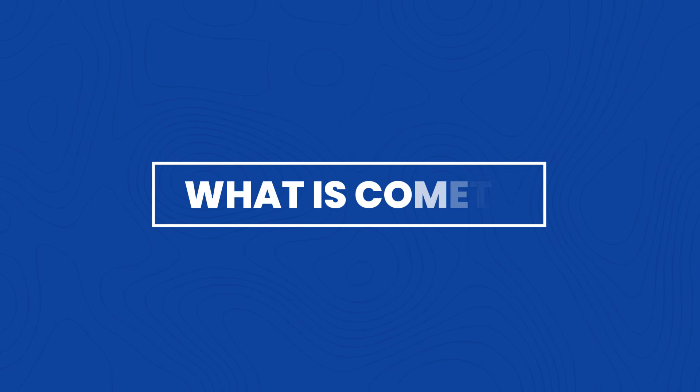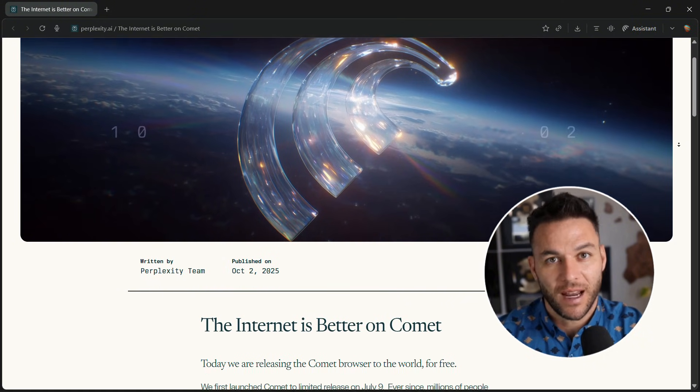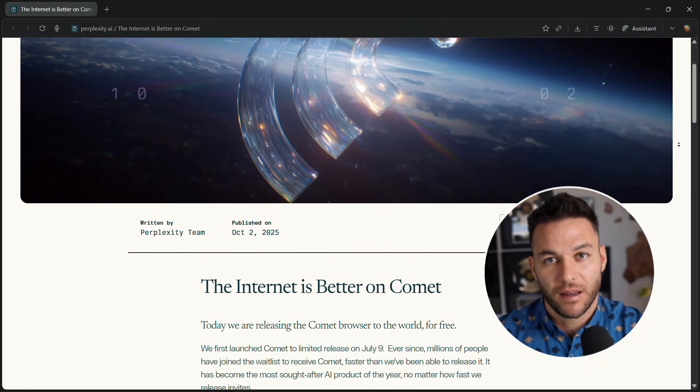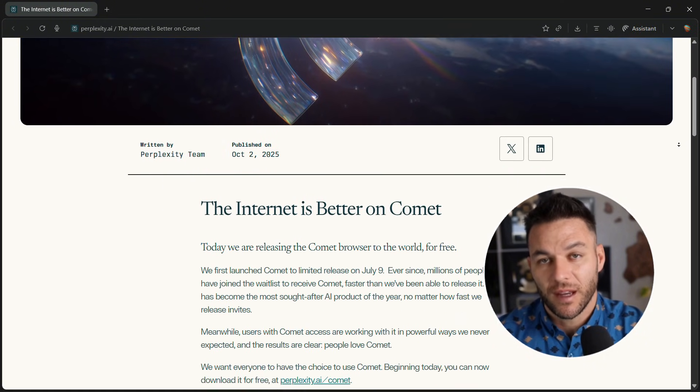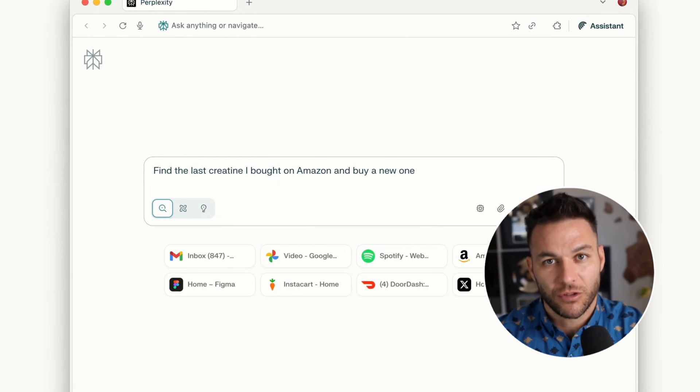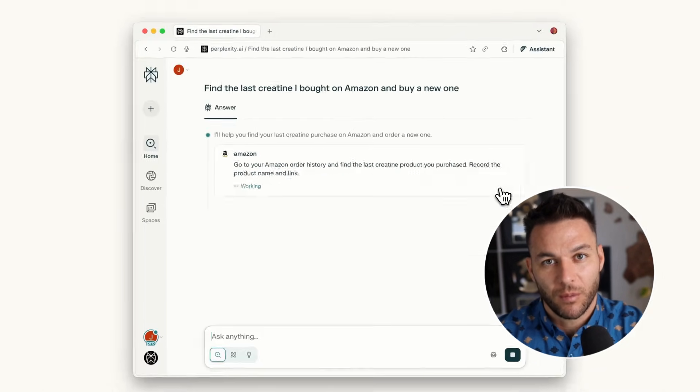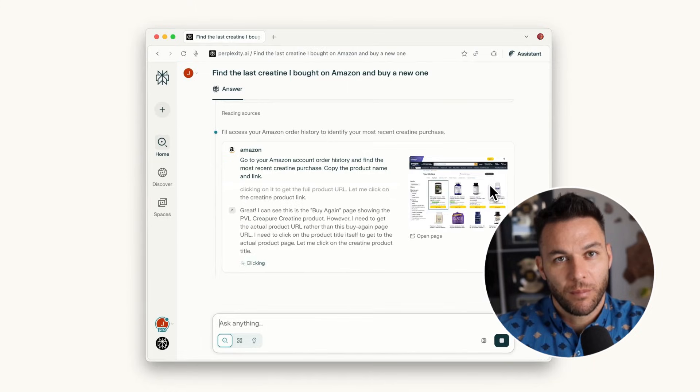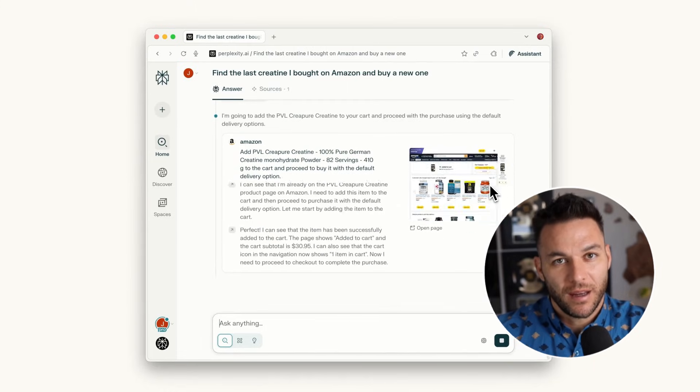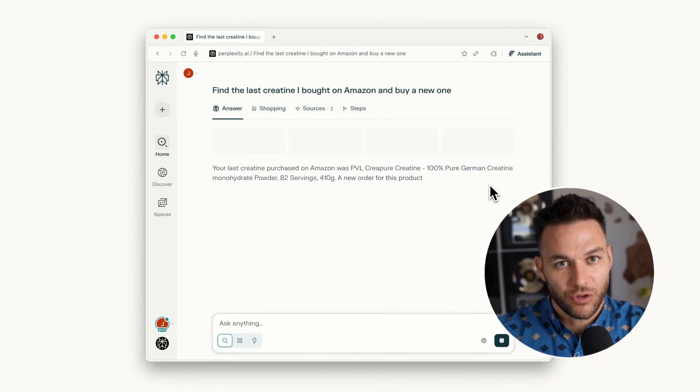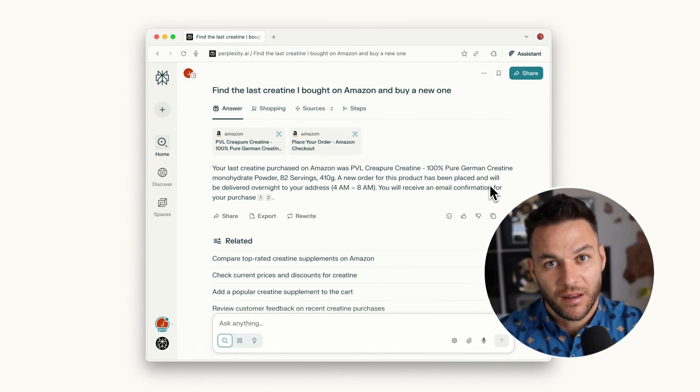So what is Comet? It's a web browser built by Perplexity with AI baked directly in, not just Chrome with a chatbot stuck on the side. The AI can see your screen, read your tabs, click things for you, and remember everything you've looked at. Most people manually switch between tabs, copy data, and do the same searches over and over. Comet does it automatically.